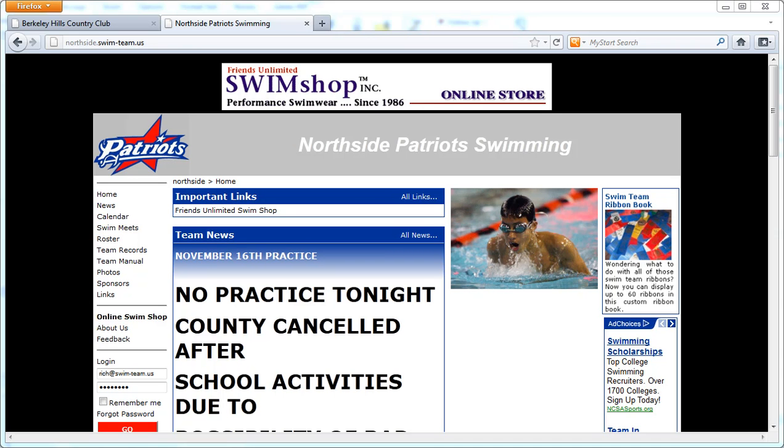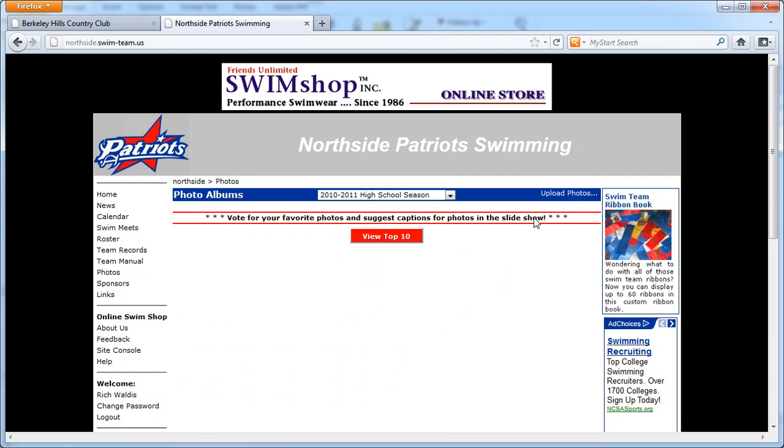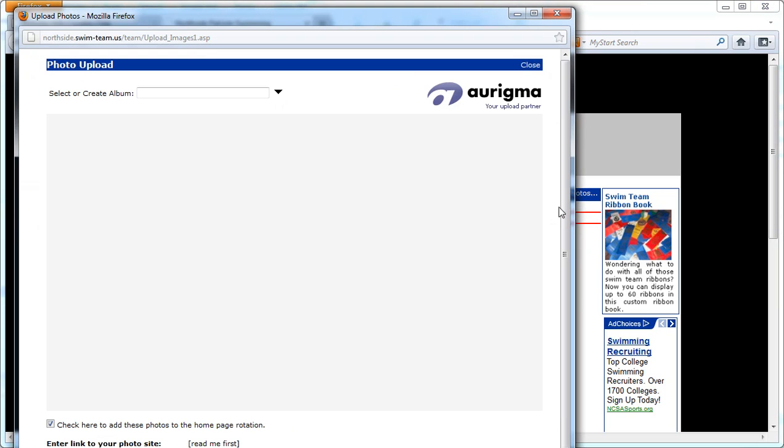Hi, this is Rich with a brief tutorial on loading photographs to your website. First, let's log into the site and you'll just go to the photos page, click upload photos.